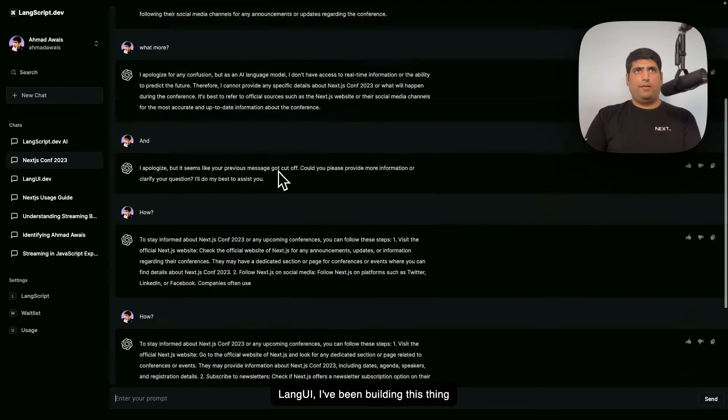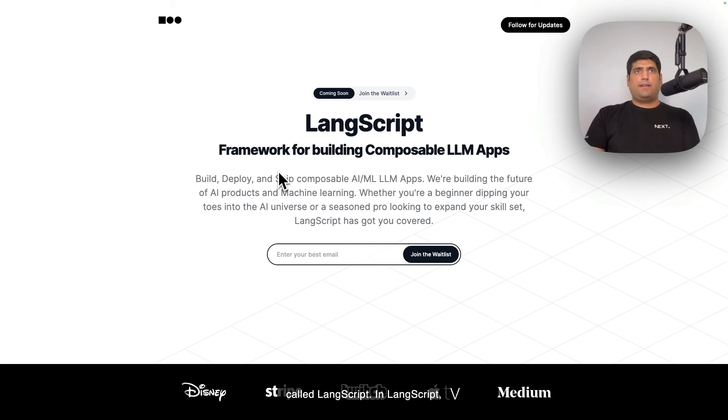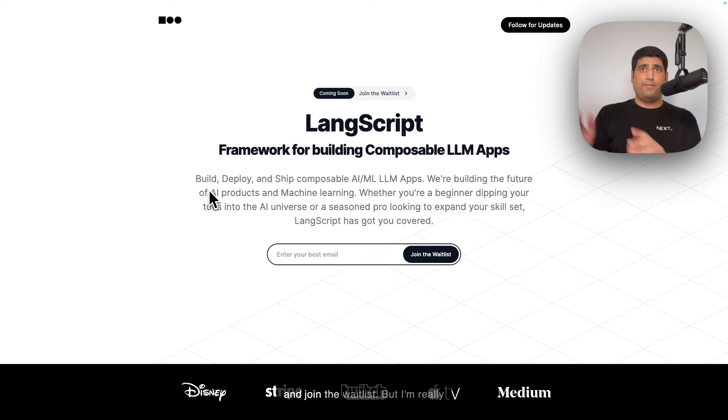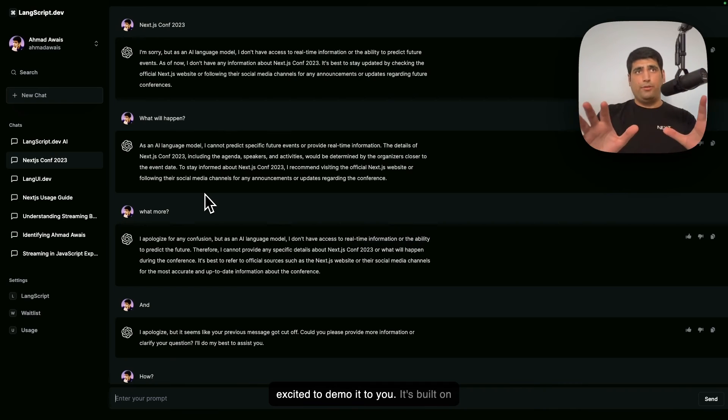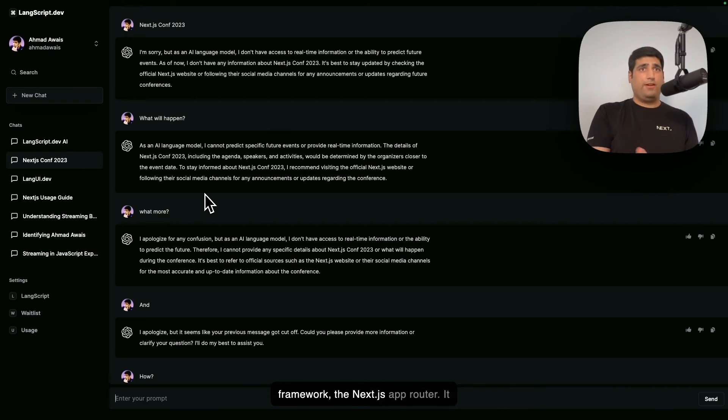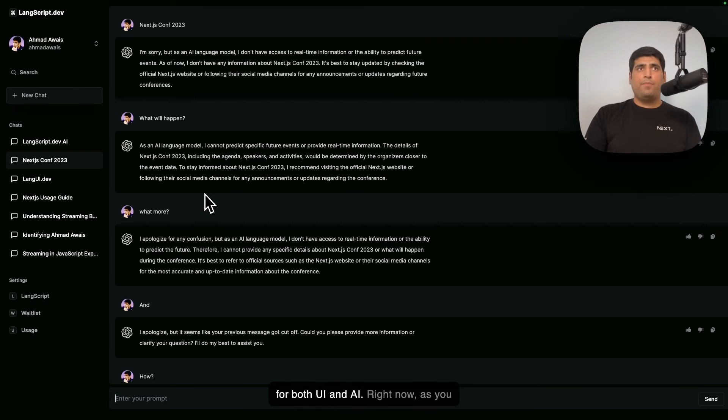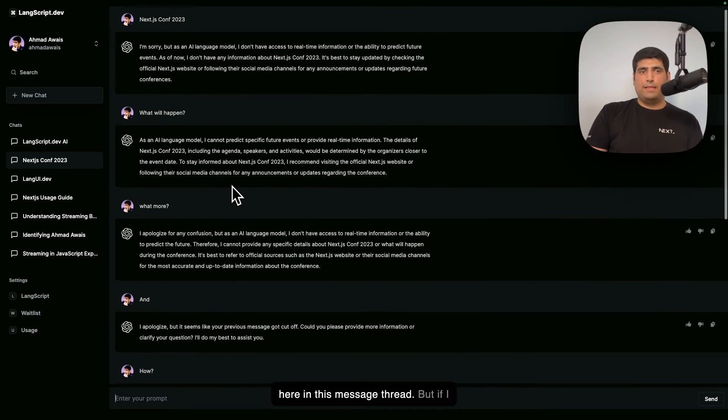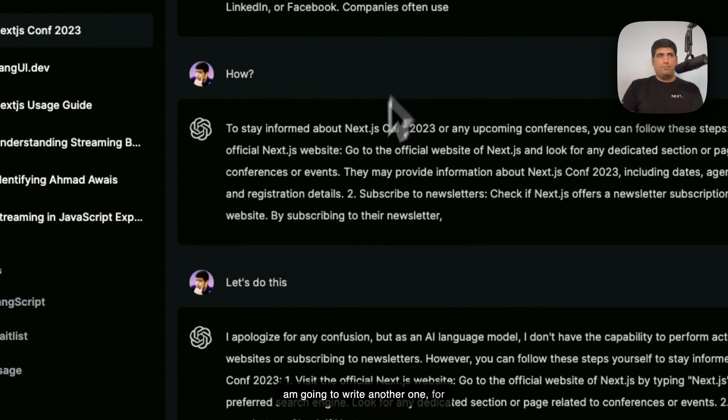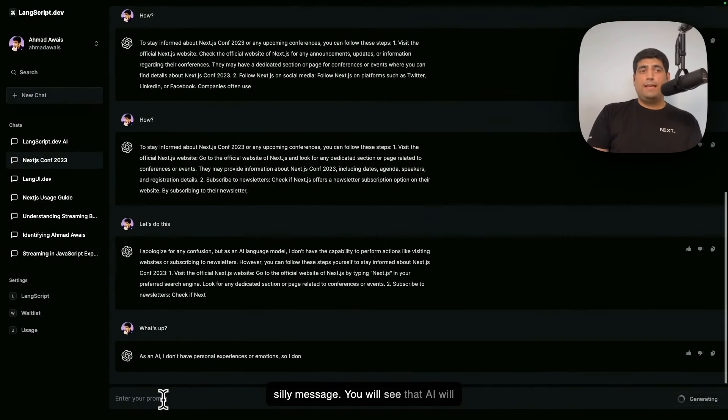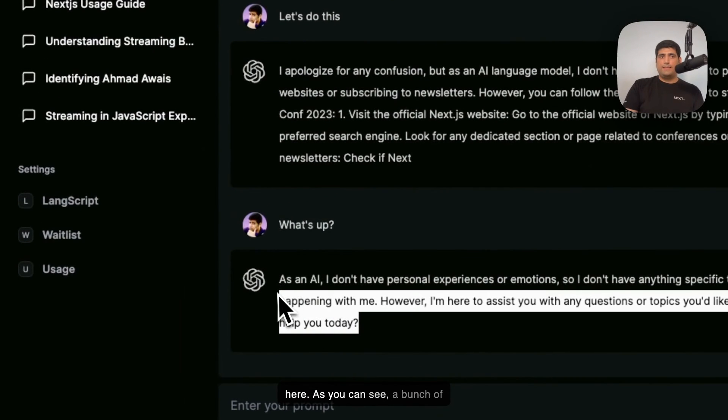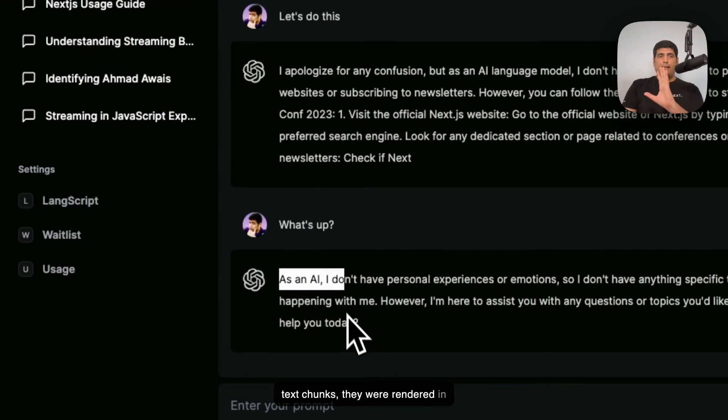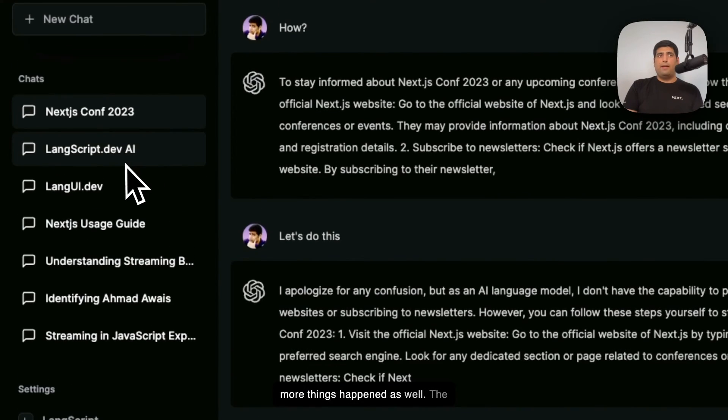So using LangUI, I've been building this thing called LangScript. In LangScript, while it's not out there, I've been working with a few awesome folks on it. Feel free to go to langscript.dev and join the waitlist. But I'm really excited to demo it to you. It's built on top of modern full-stack UI framework, the Next.js app router, and it uses both streaming for everything—for both UI and AI. Right now, as you can see, there are lots of messages here in this message thread. But if I am going to write another one, for example, "what's up?"—I know it's a silly message—you will see that AI will start streaming that response right here. As you can see, a bunch of things were streamed, all of these text chunks, and they were rendered in front of you right here.